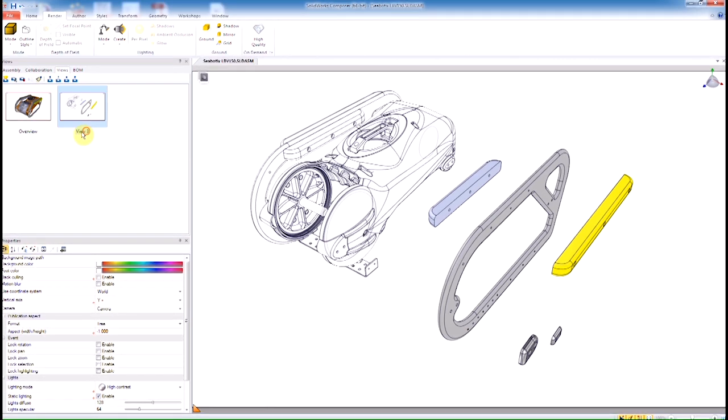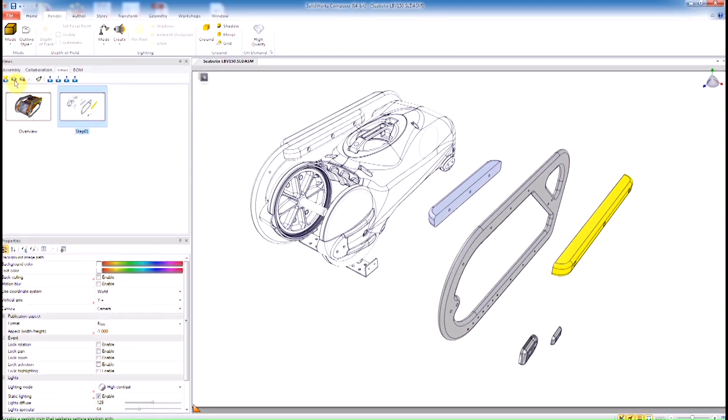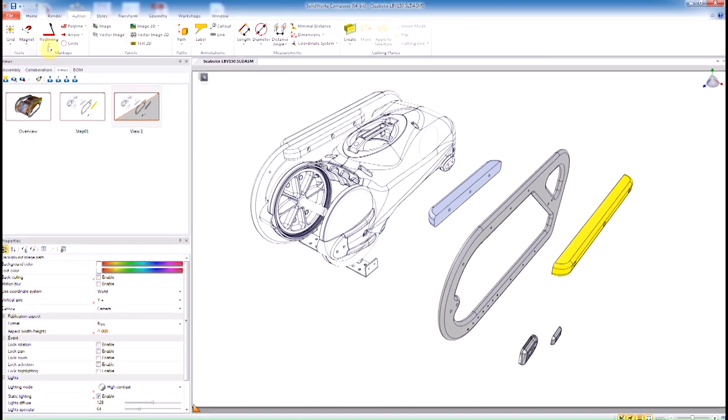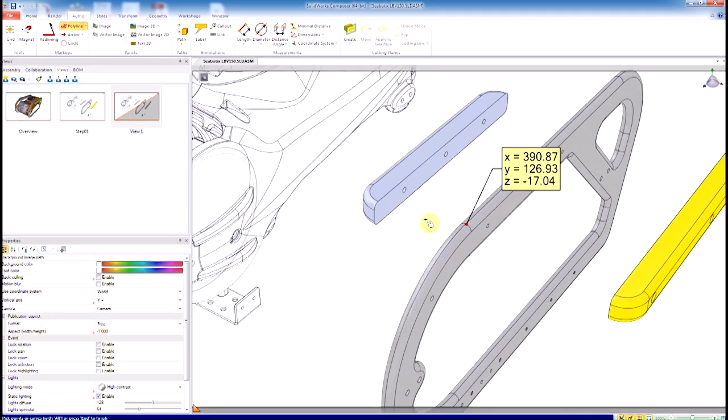Now that we have our custom rendering styles, let's go ahead and start creating the step-by-step instruction steps. Before we start making the step-by-steps, we want to create what's called a camera view. This camera view will set the angle, the position of the camera that we can reference later on at any given time.